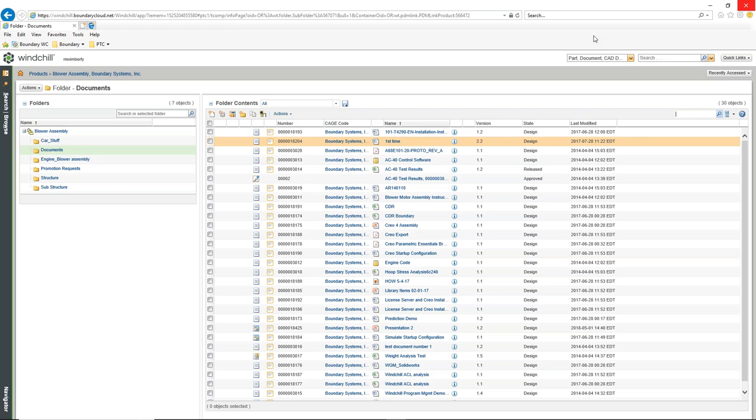For each one of those different document types, we can set a folder location and a specific lifecycle. The lifecycle we want to control our documents with may be different than for our CAD files. Our CAD files may go through many checks and balances, but our documents may simply be in-work or released with no intermediate stage.